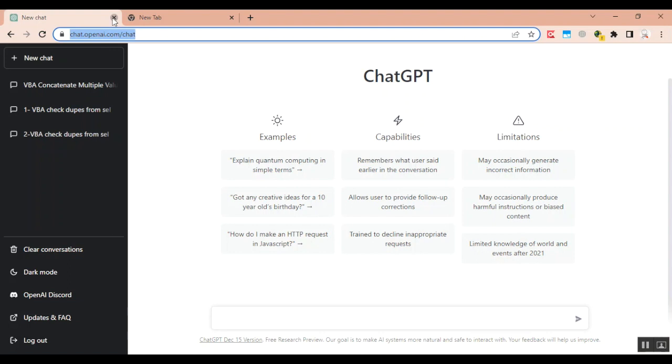In simpler words, it's a chatbox free for research which you can ask questions on any topic ranging from asking it to write codes, create articles, produce content, give advice, etc.